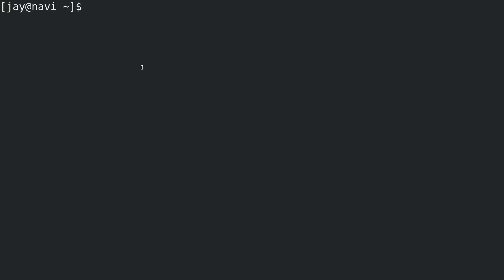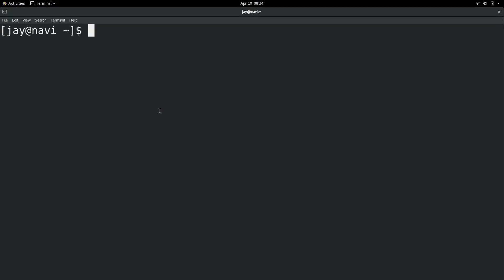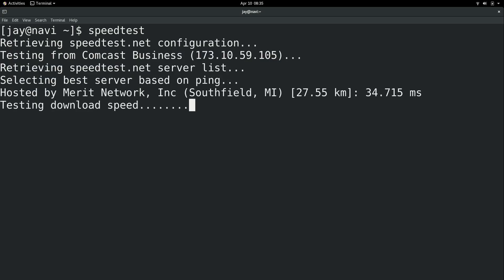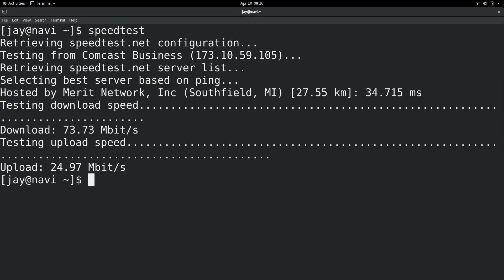And then what I can do is open a new window. And normally this wouldn't work because, like I mentioned, aliases are in that particular session. So now that I've added that to my bashrc, it will work in any subsequent shell. So I should be able to simply run speedtest and do the same thing again. And sure enough, it looks like it's working.